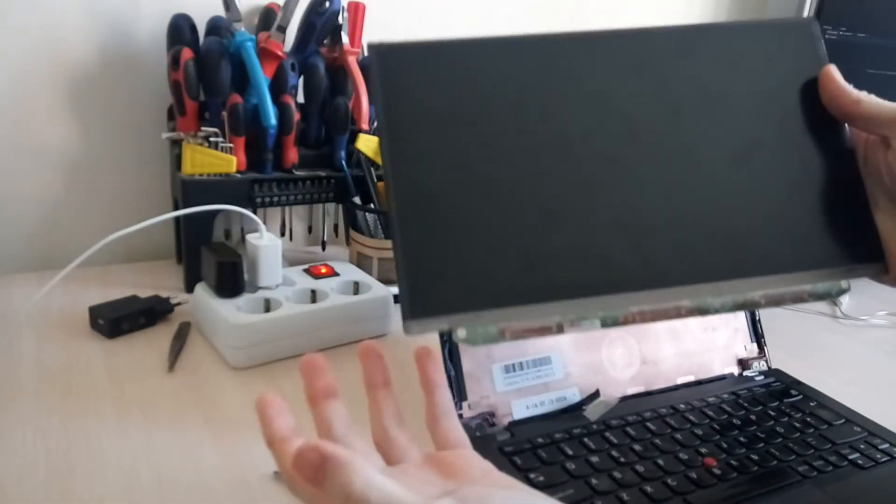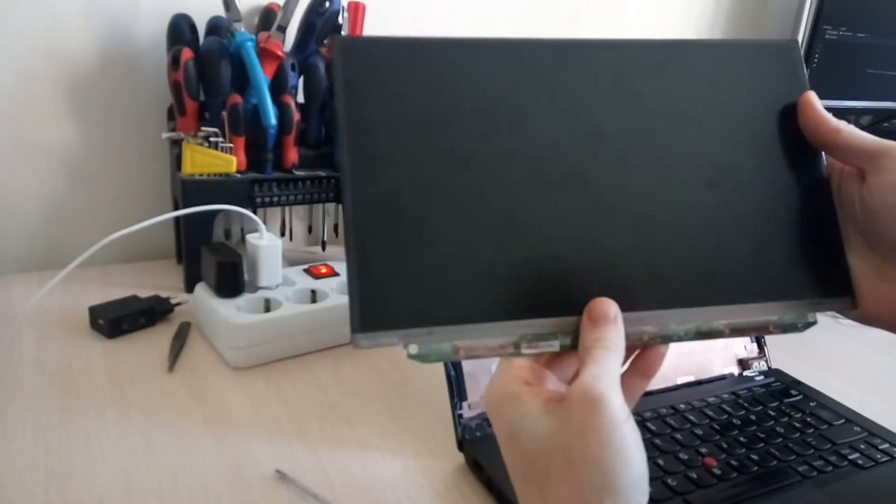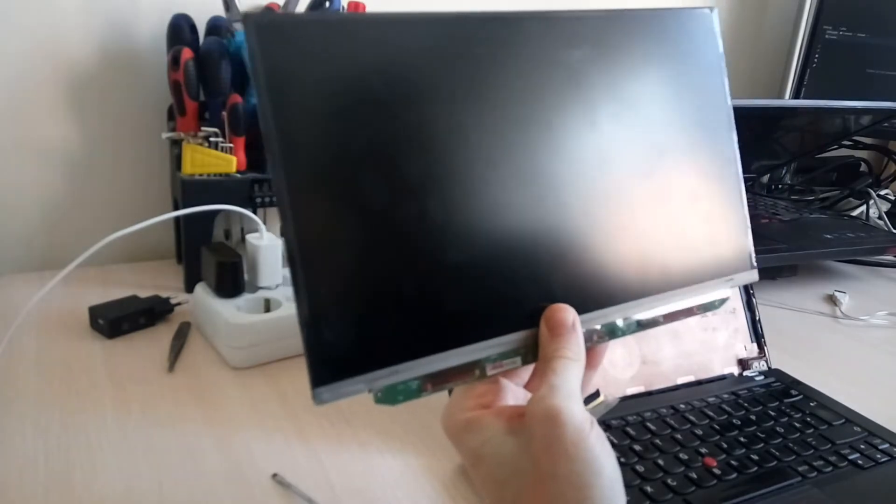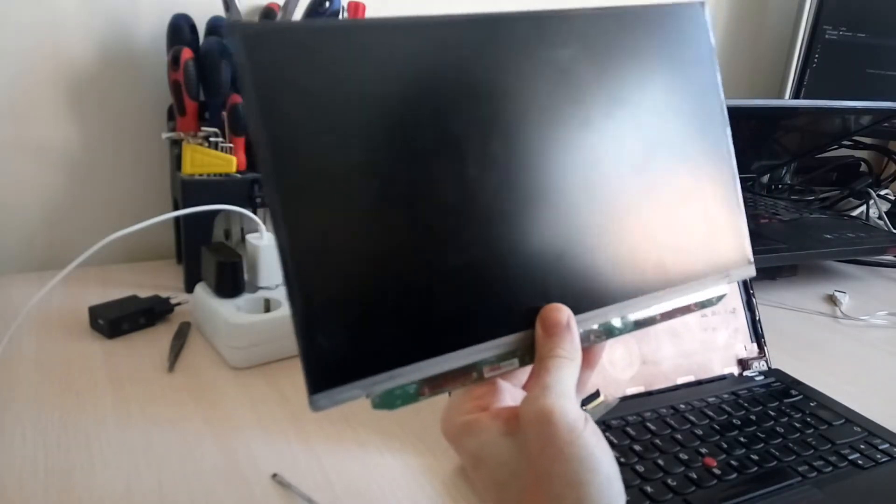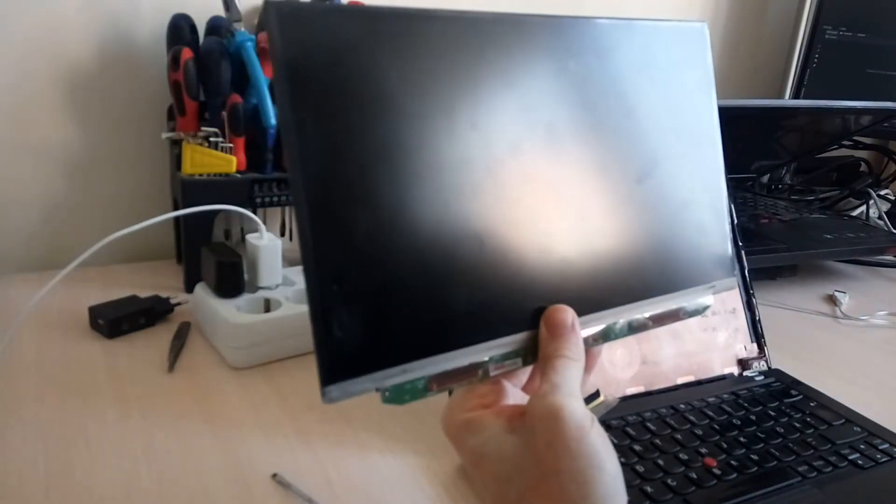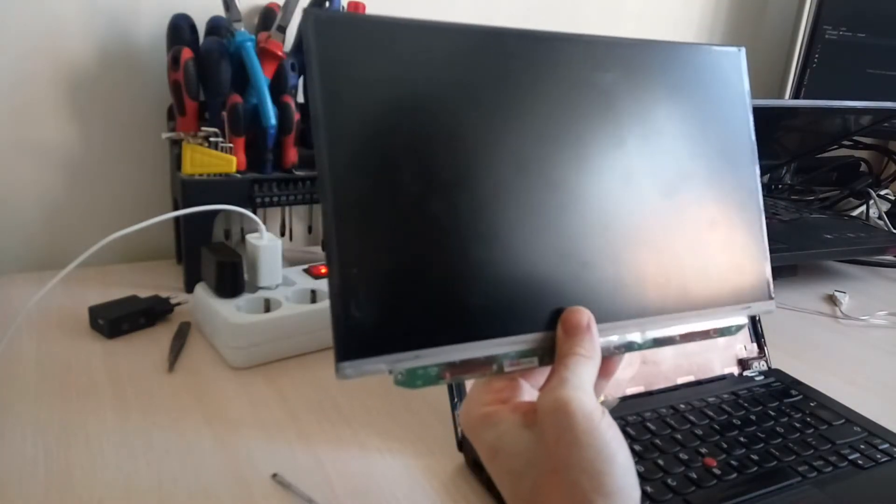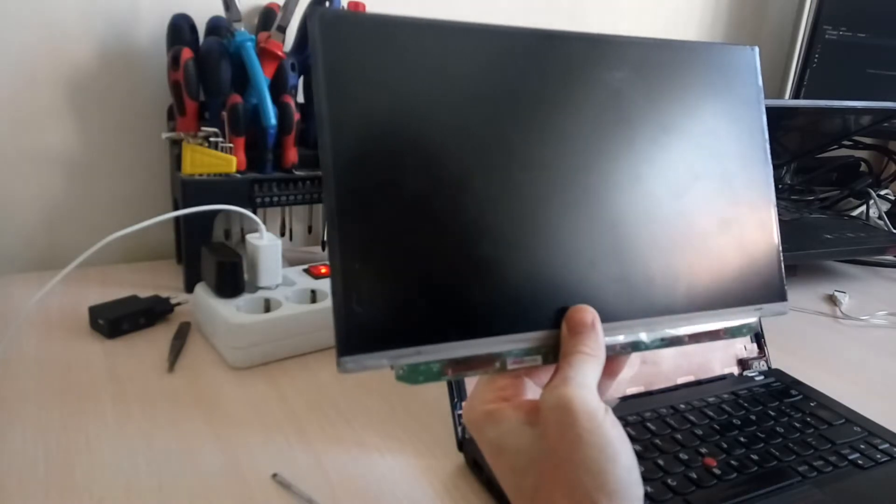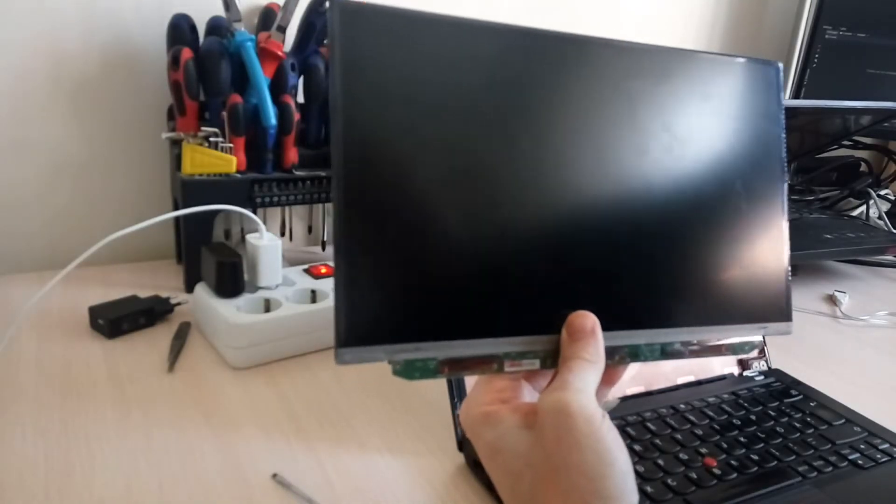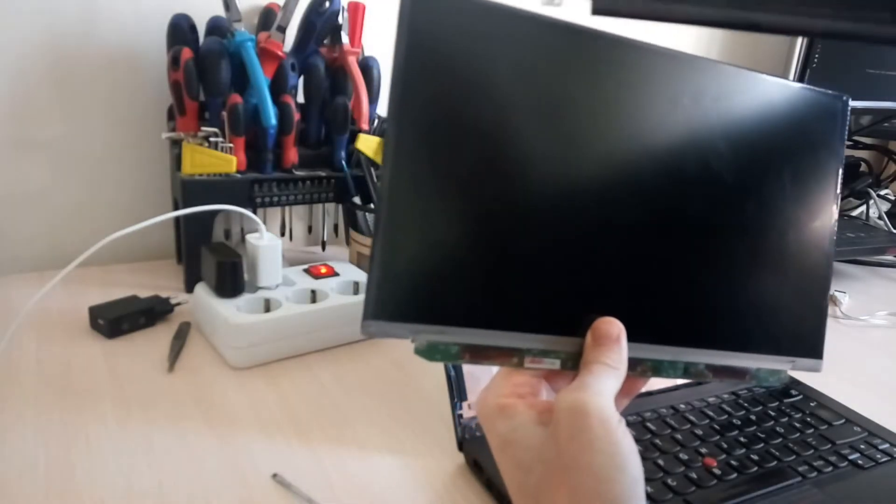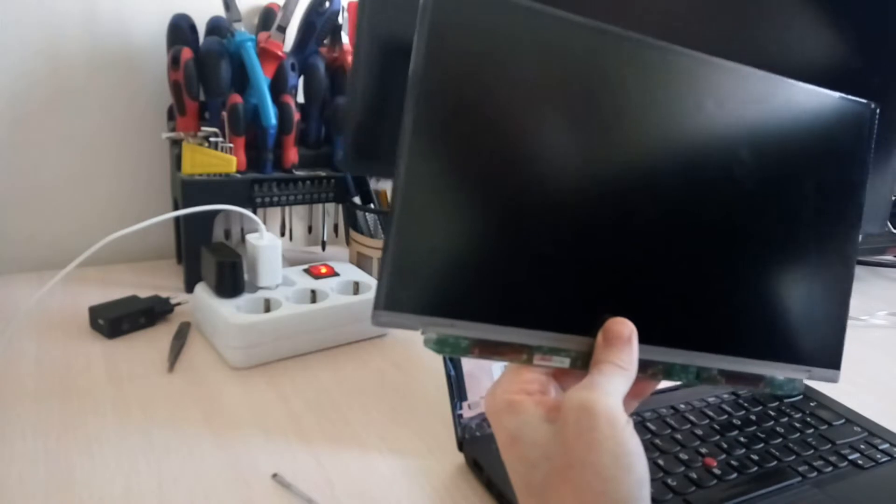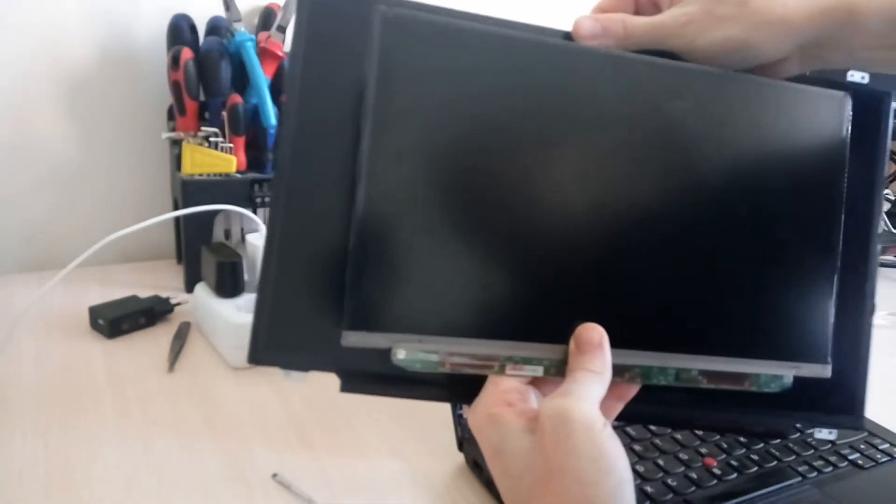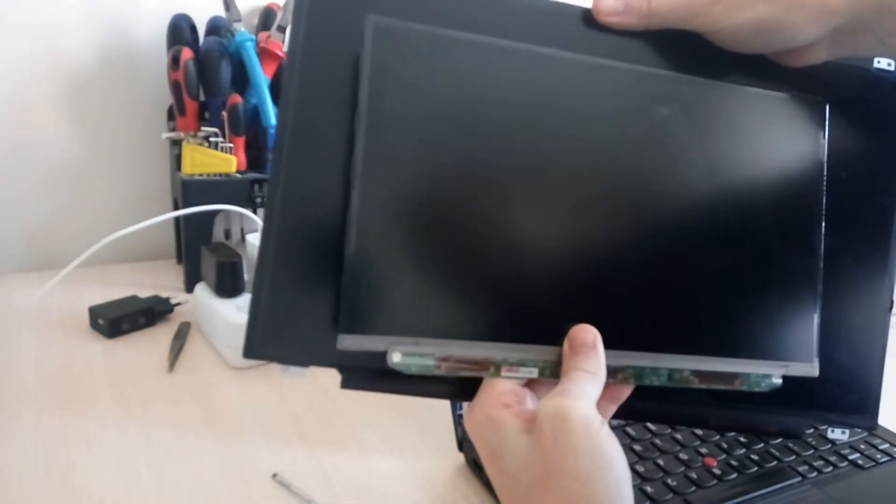This is a 12.5 inches panel from LG Philips LP125H2, which actually should be an IPS panel. We are going to replace it with something incompatible and pretty big.